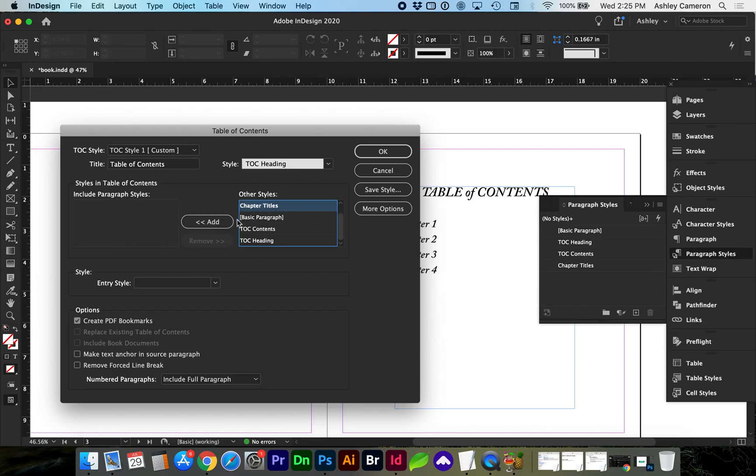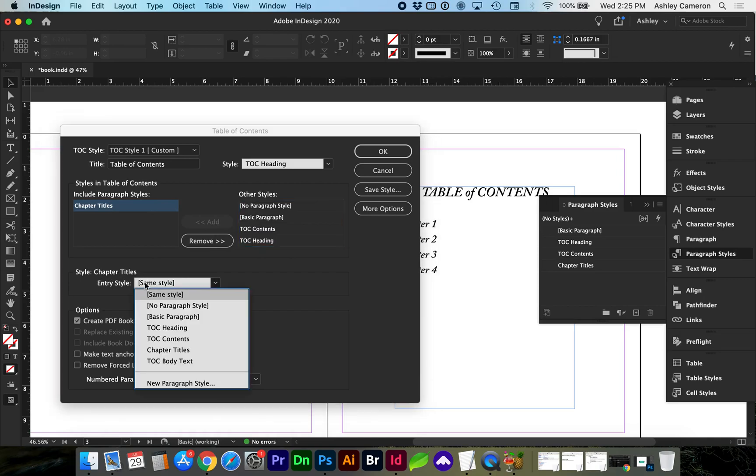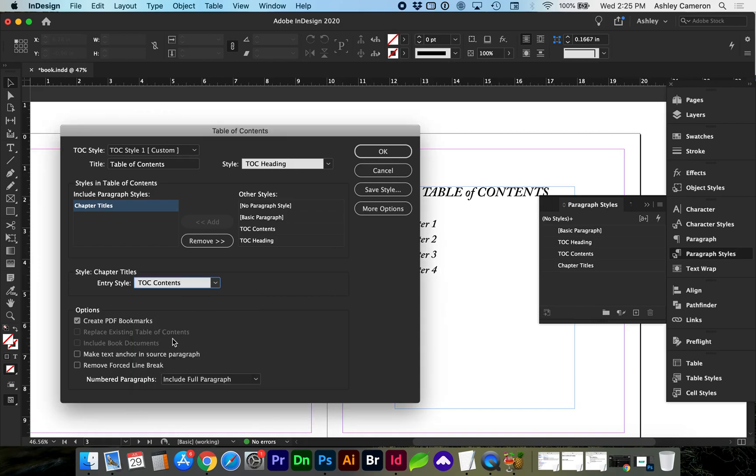For the style of those chapter titles we want that to be table of contents contents. As you can see here in options these will be created as bookmarks in a PDF and you can save your style here.